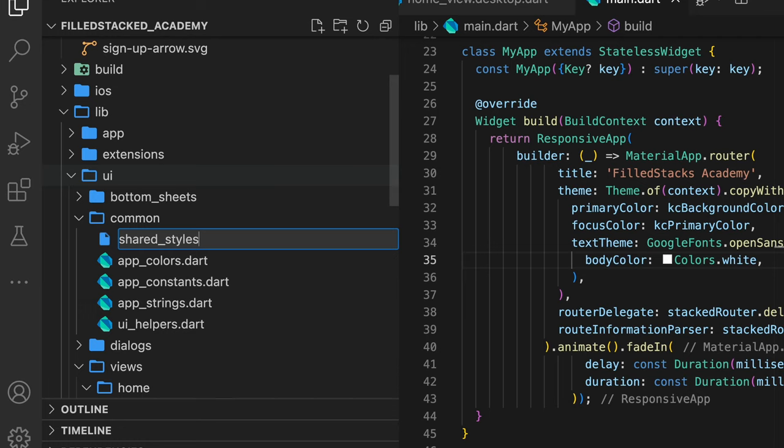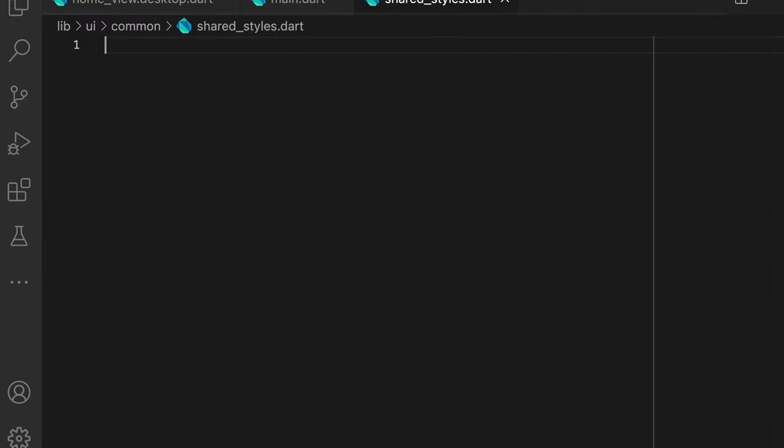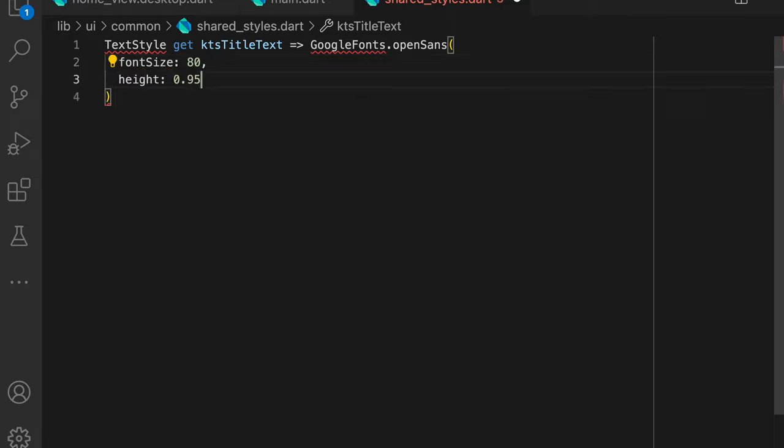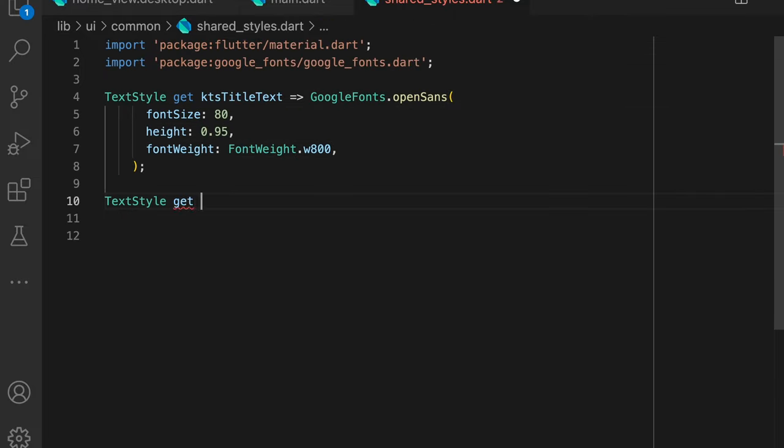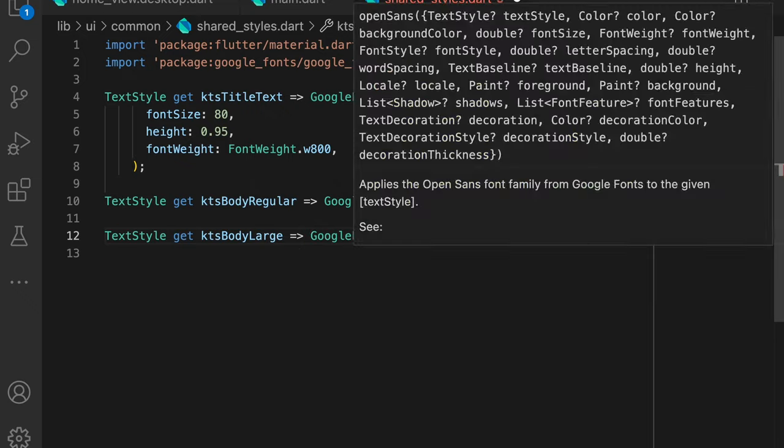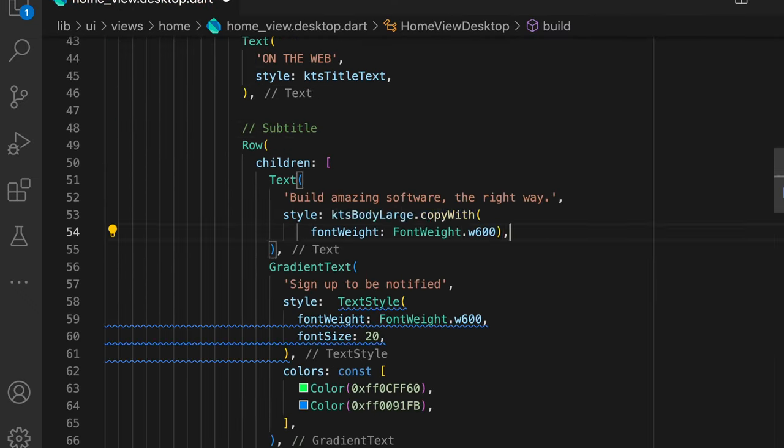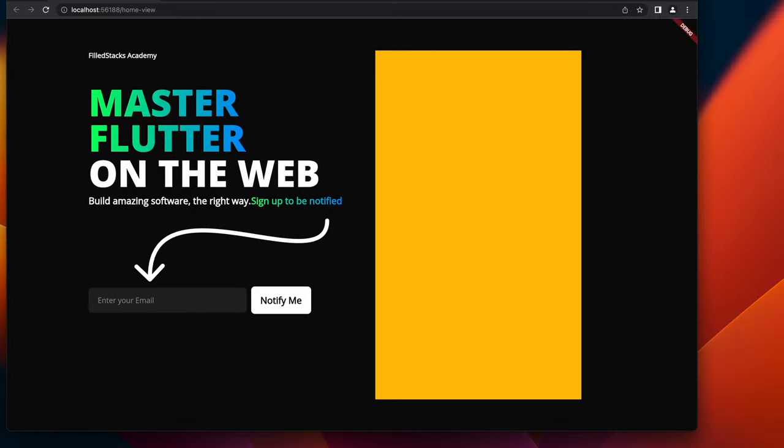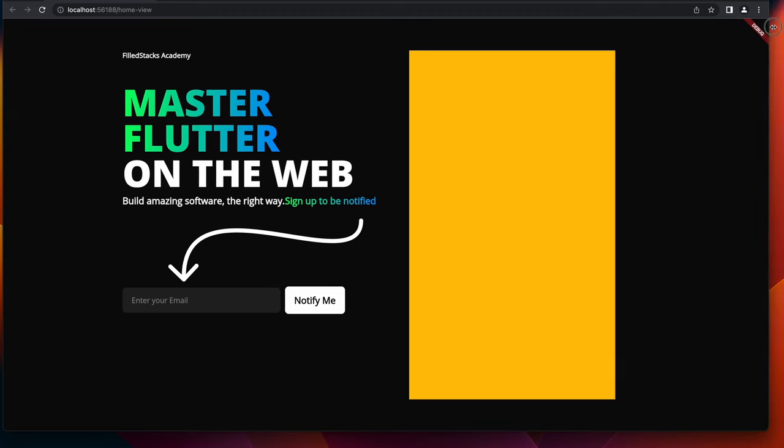To keep things organized, we want to create a set of shared styles that we can reference later on. We'll create a new file called shared_styles where we'll put our shared styling values. This will be the basic three TextStyles that we have: title, body regular, and body large. Now we can replace the styles we supplied earlier with the ones we just created.